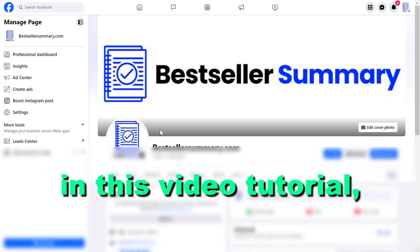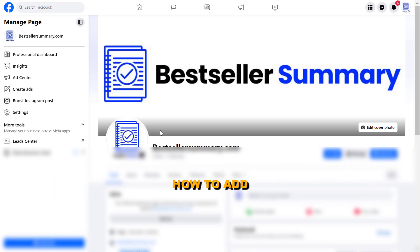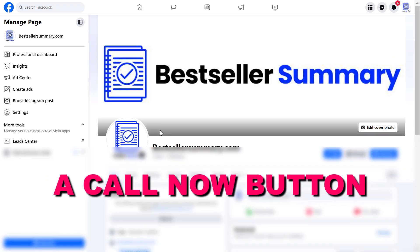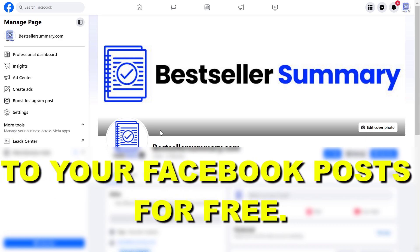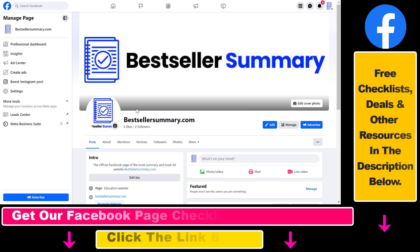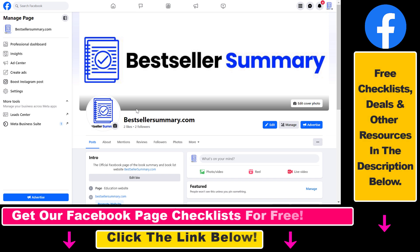Hey everybody, in this video tutorial I'm gonna show you how to add a Call Now button to your Facebook posts for free. So if you want to get calls from Facebook and you don't want to run ads, you can also add the Call Now button to your organic Facebook posts for free. And here is how to do it.